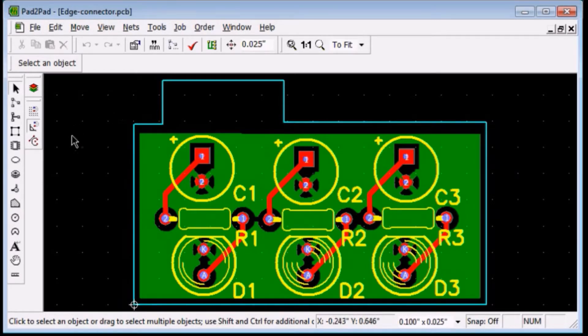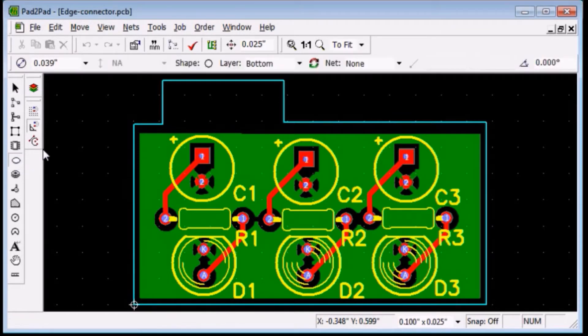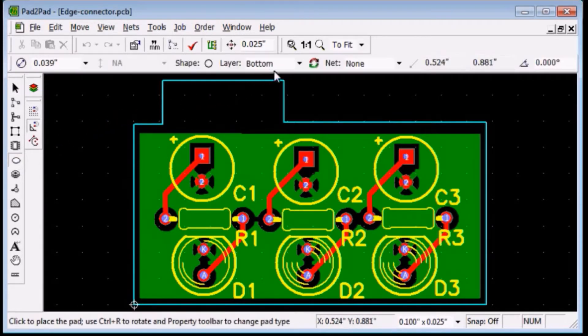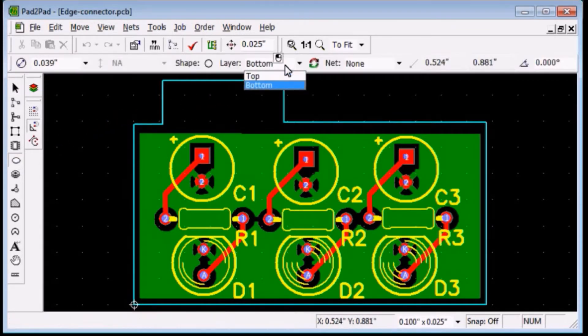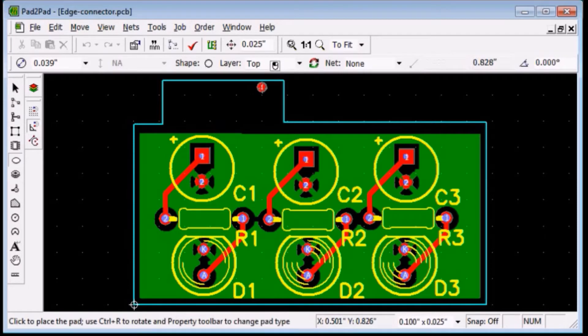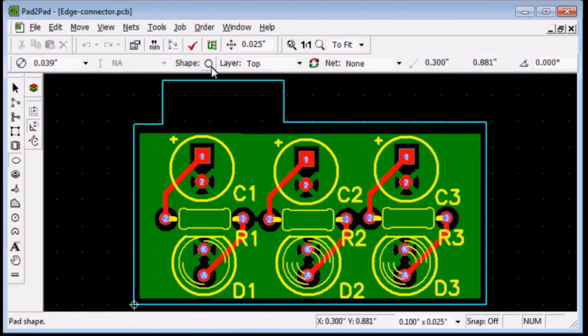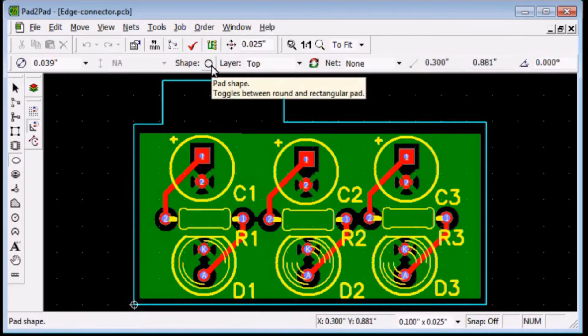To draw the first finger click the pad tool button. In the layer drop down box choose top. Click the shape button to change to a rectangular shape.